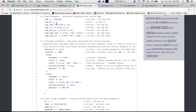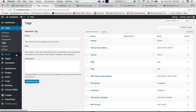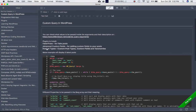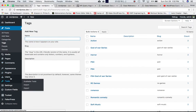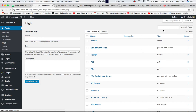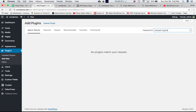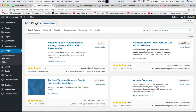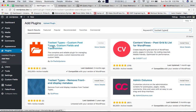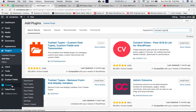Now let's do a custom query for our custom taxonomy. For that, we can download and activate the plugin called Toolset Types. Go to Plugins > Add New, search for 'toolset types'. This first one — I've already activated it — is 'Toolset Types: Custom Post Types, Custom Fields and Taxonomy'. This helps you create new custom taxonomies.